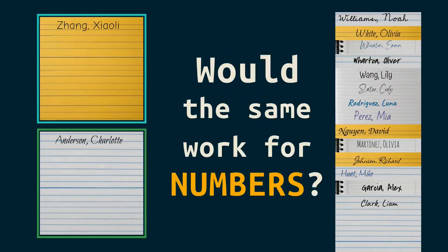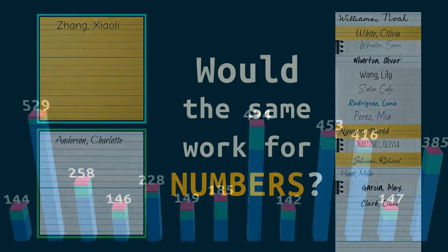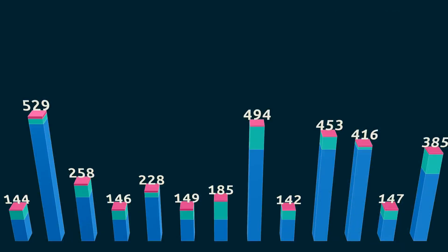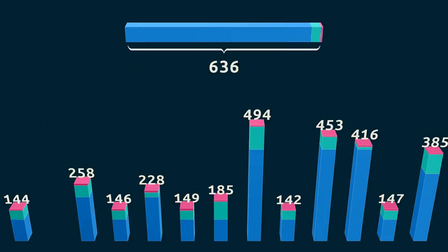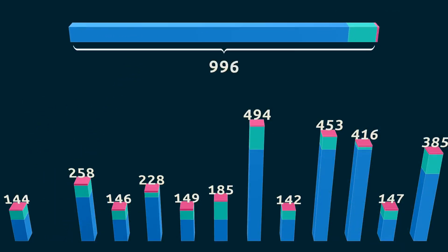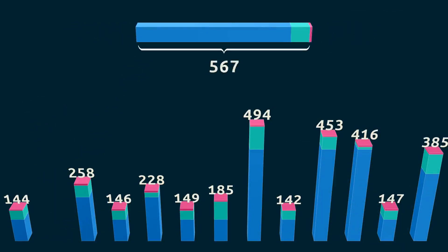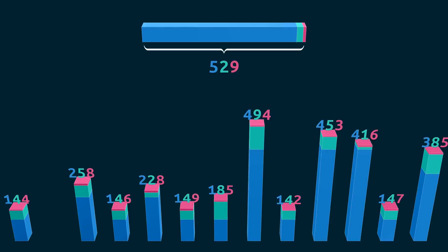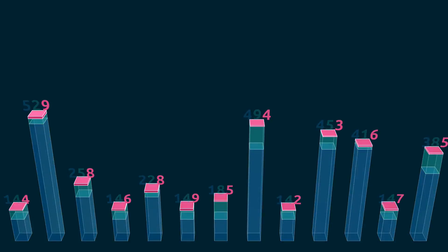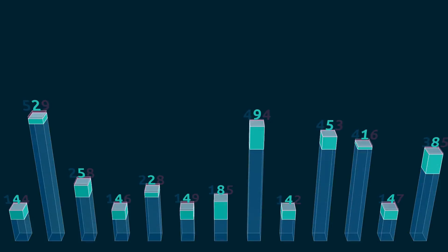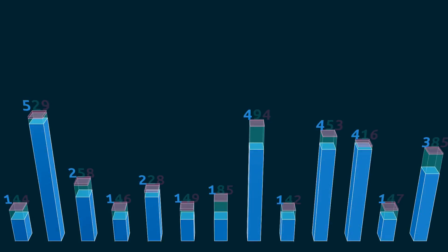Would the same work for numbers? One way to find out, here are the numbers again. The length of each stick is proportional to the number. We're going to go through the digits one at a time, so I'll color code the digits, and I'll match those colors with how much of the length comes from that digit. So these small tips are how much of the stick comes from the ones place. Then we have tens and hundreds.